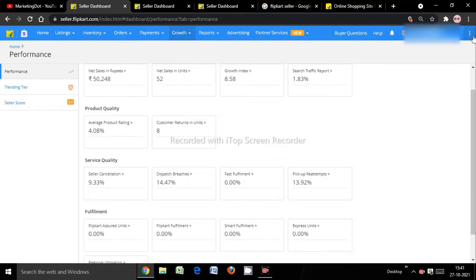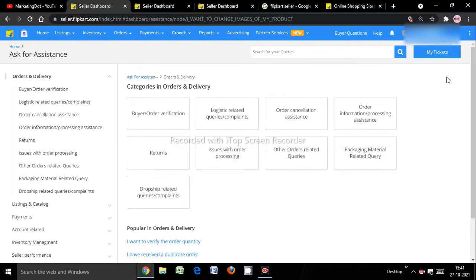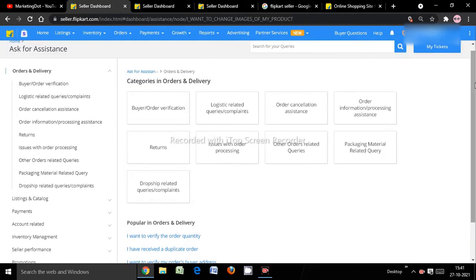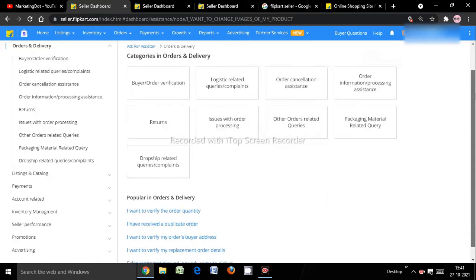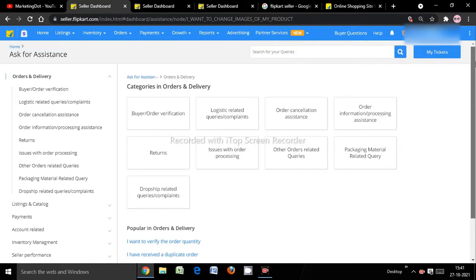You need to create a seller support ticket. Go to the top right corner three dots and you'll see four options. Select the fourth option which is 'Contact Seller Support' and click on it. You'll see relevant queries in the panel.